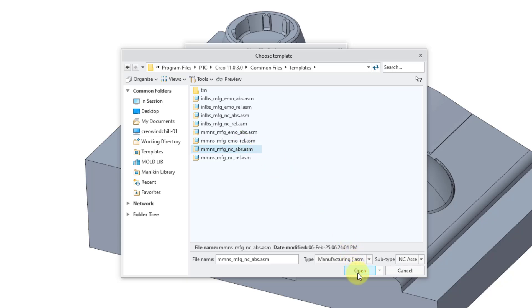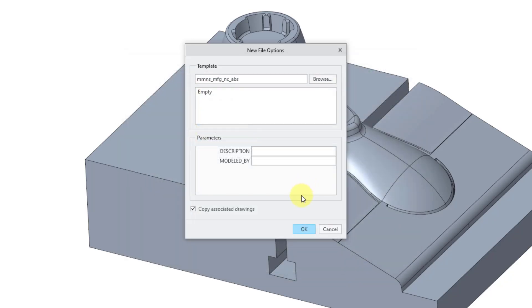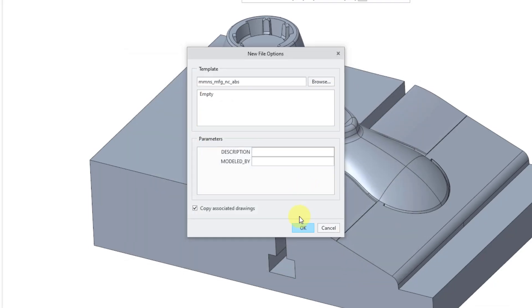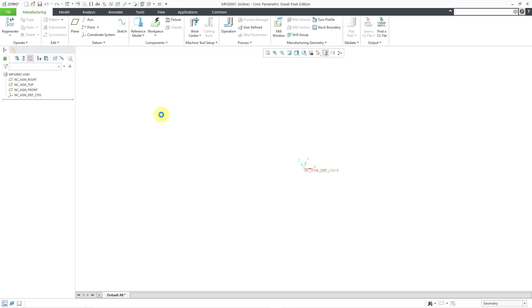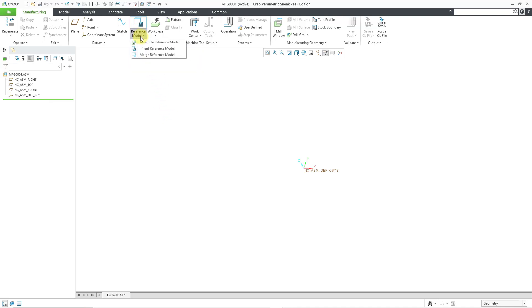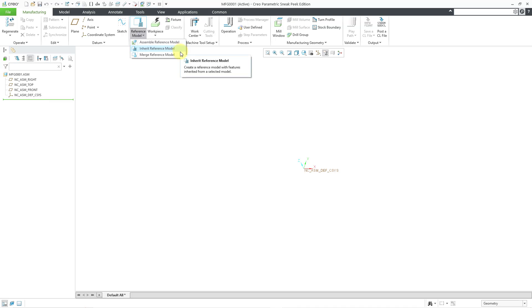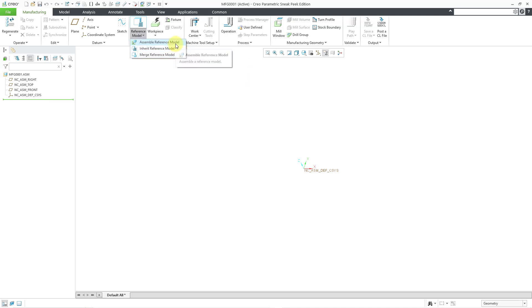I'm just going to grab this one to begin with. Let me click on the Open button and then I will click the OK button once more. We have our manufacturing NC model started. Now I need to get my reference model in here. If I go to the reference model drop-down, we have three different methods: we can assemble the reference model, we can use inheritance, or we can use a merge.